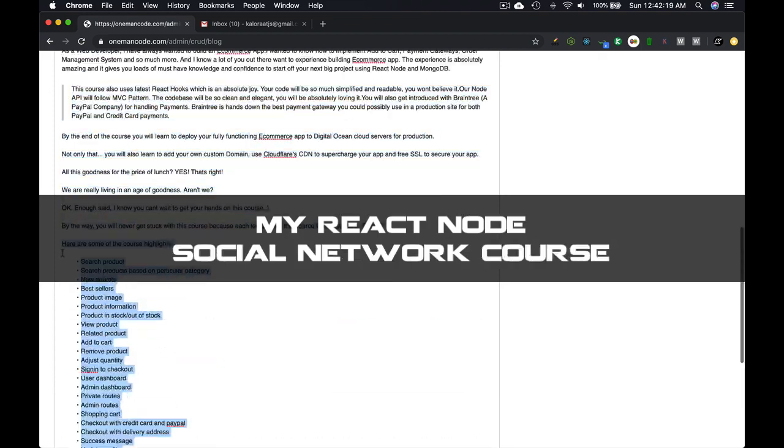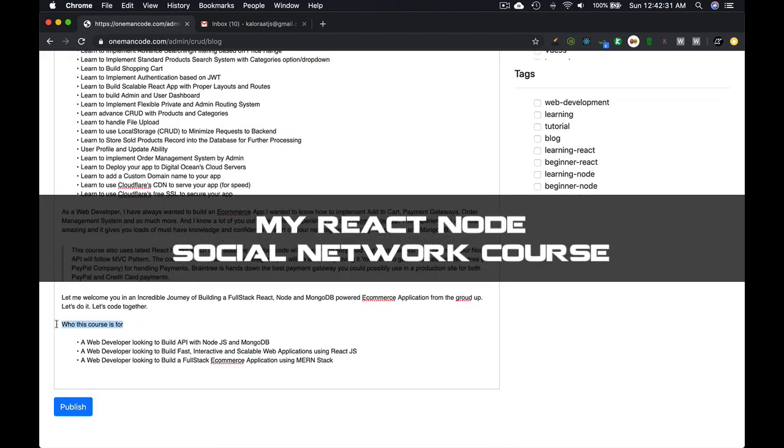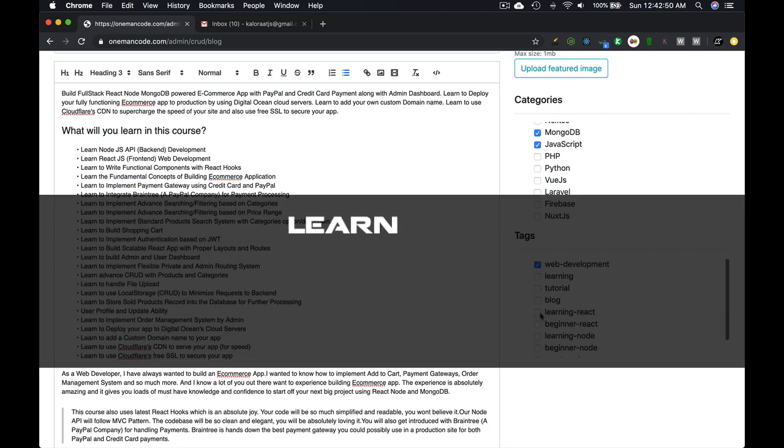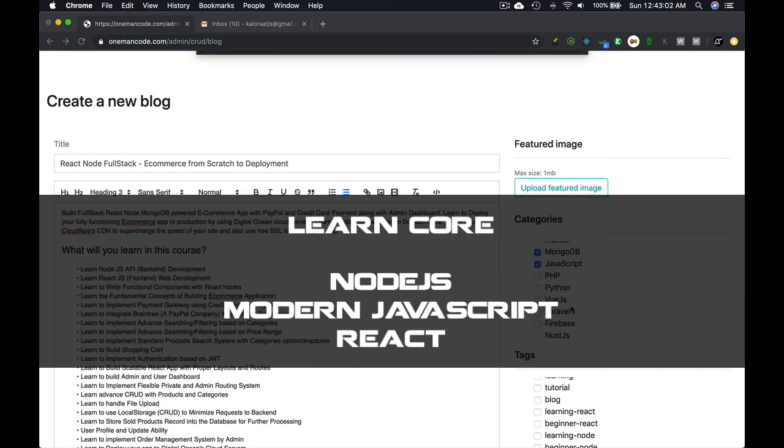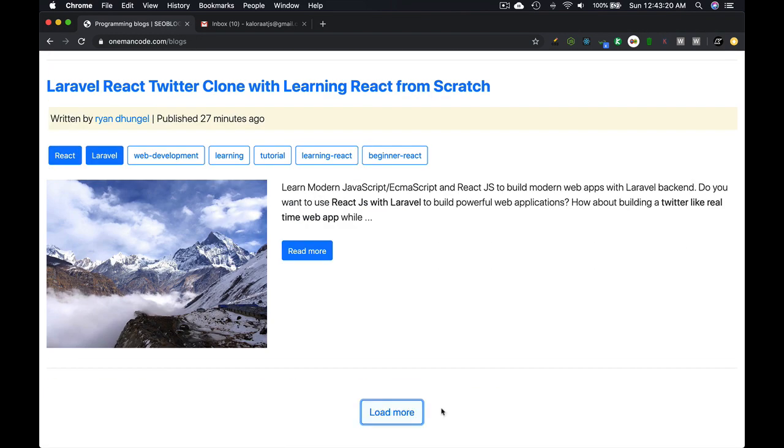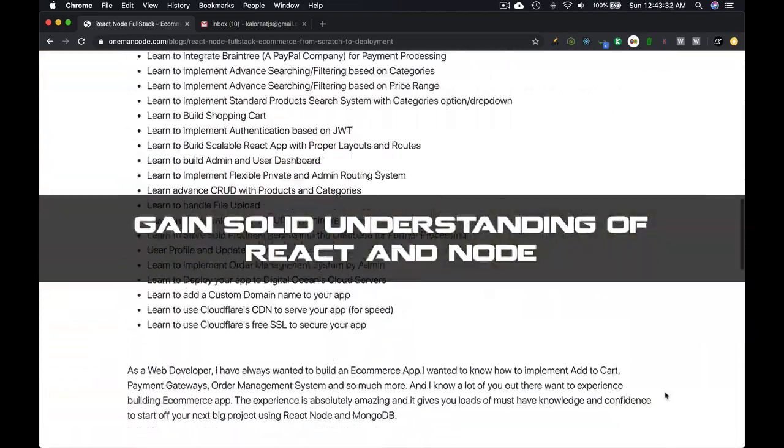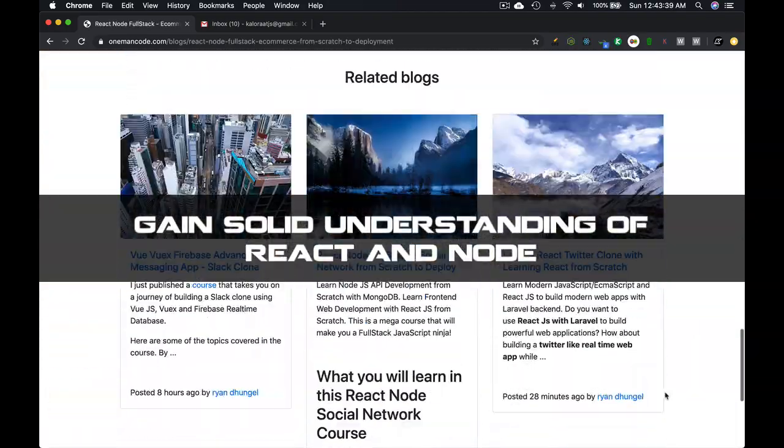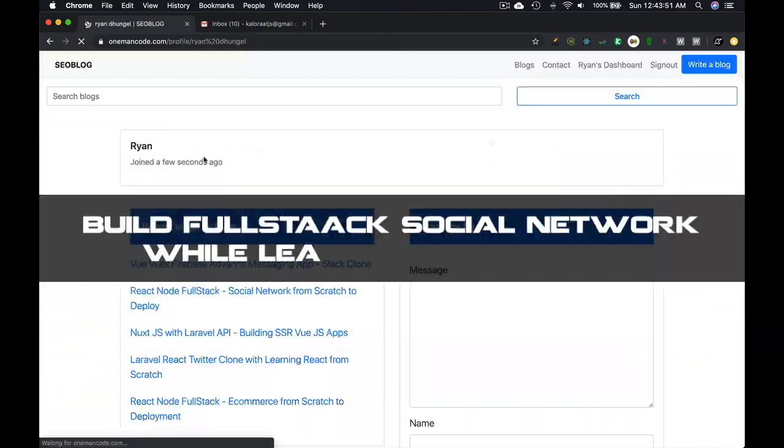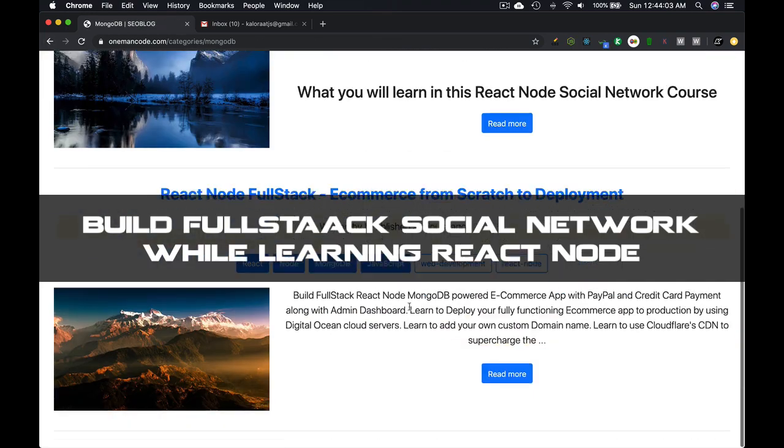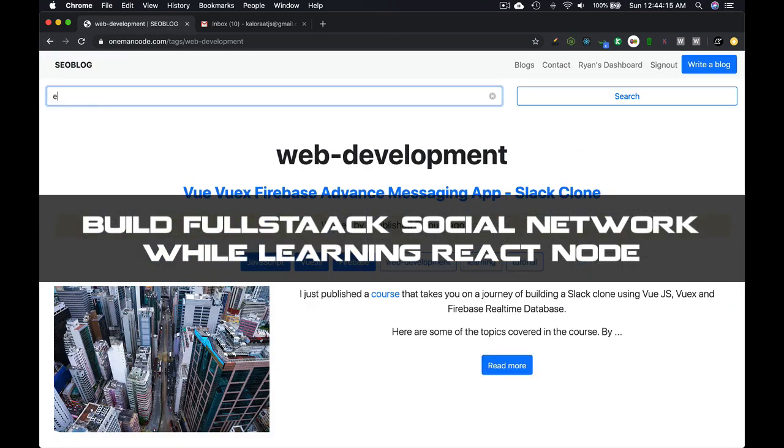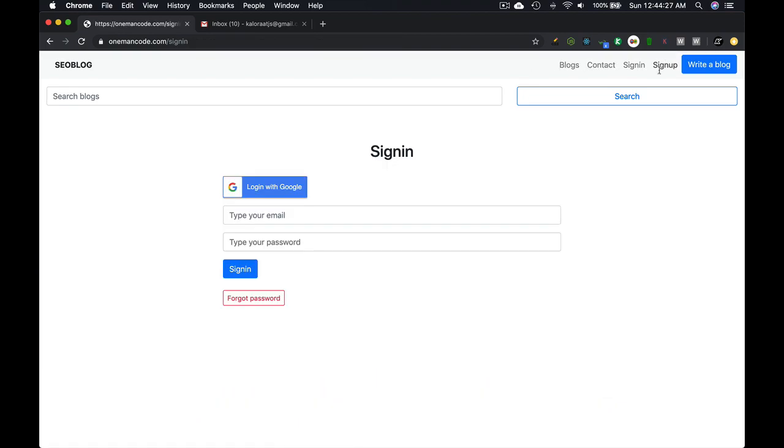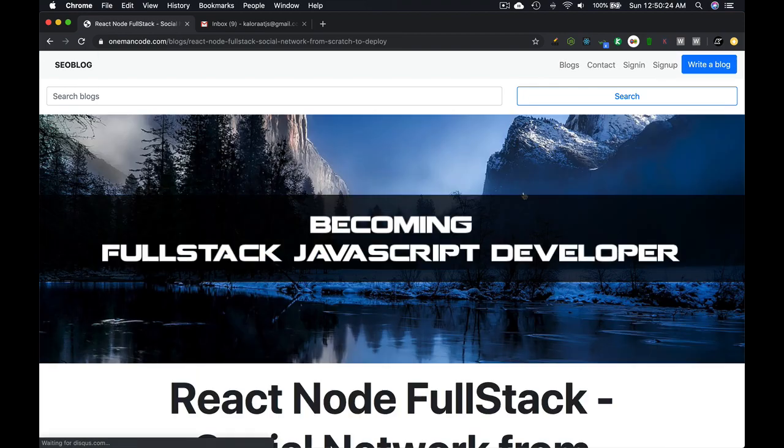You can take my social network project, which is another course here on Udemy, which goes through the basics of modern JavaScript, React, Node and MongoDB. That course not only gives you a solid understanding of React and Node, but also shows you how to build a full stack social network project, which is a great project to build while learning and to become a full stack JavaScript developer.